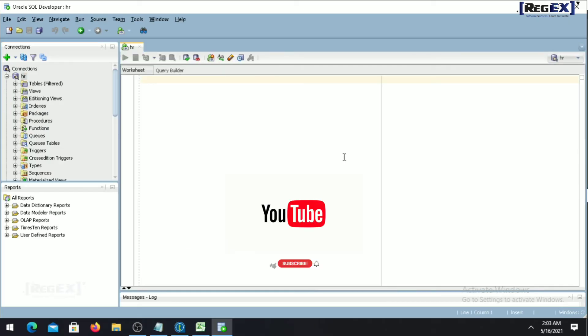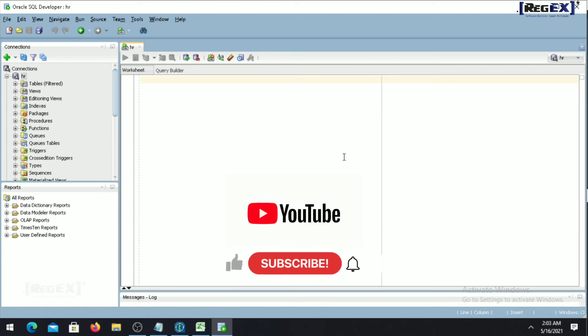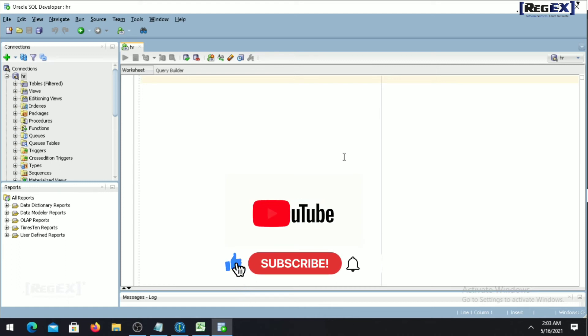Kindly like and subscribe to our YouTube channel for more updates and interesting videos in the future. Thank you.